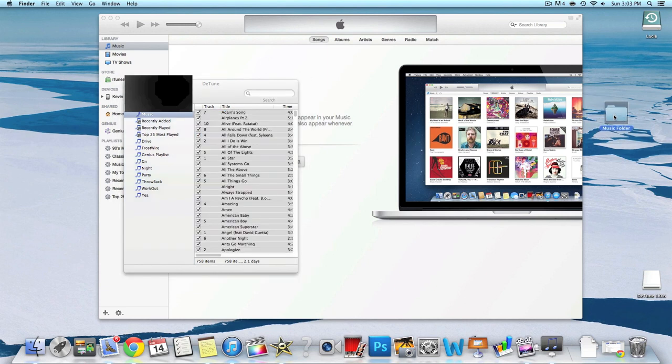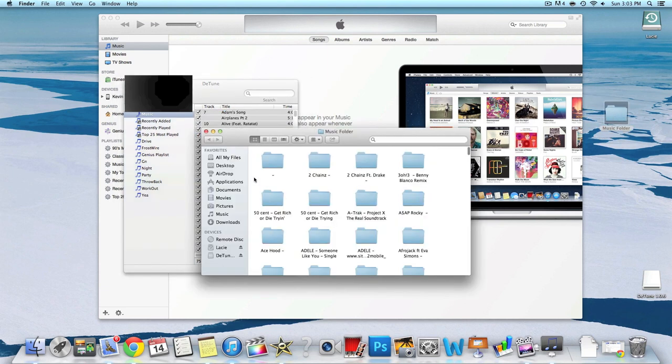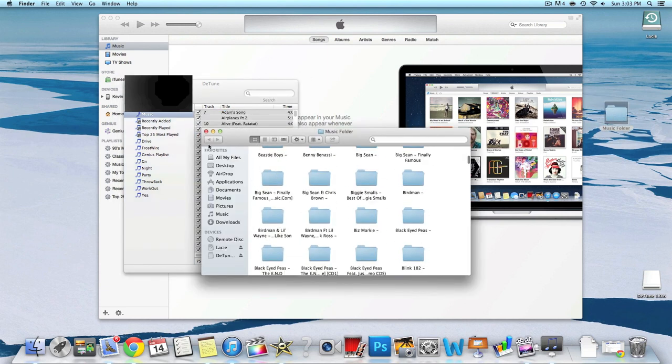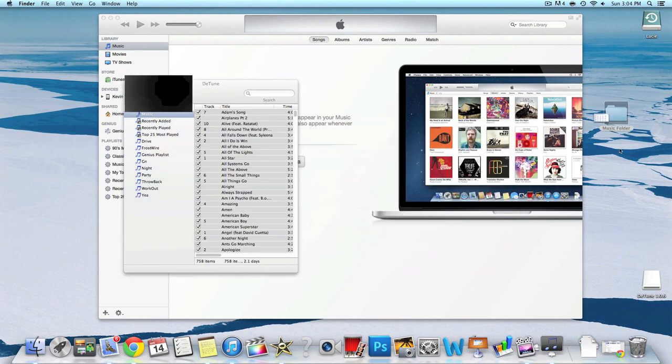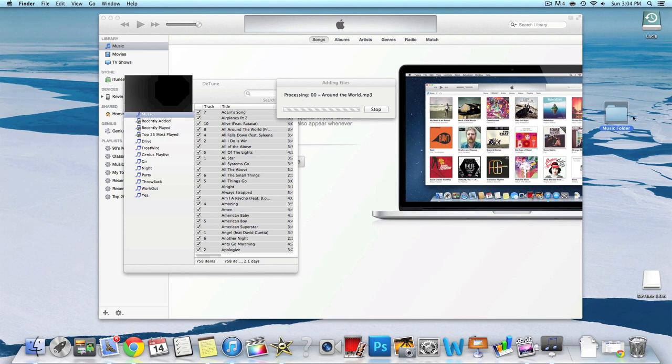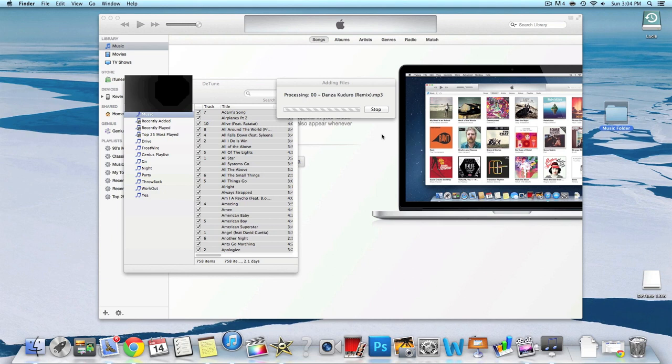When it's done downloading, you want to drag the folder with all your music in it and drag it into your music library on iTunes. It's going to copy all the music from there into iTunes. This process only took about four or five minutes to complete.